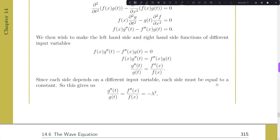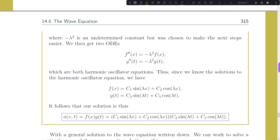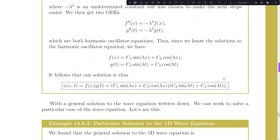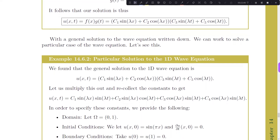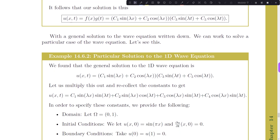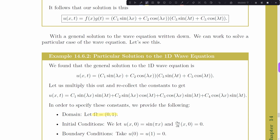Let's now work on a particular solution. We take the domain x ∈ [0,1], with initial condition u(x,0) = sin(πx), initial velocity ∂u/∂t(x,0) = 0, and boundary conditions u(0,t) = u(1,t) = 0. Let's approach this using the D'Alembert solution.